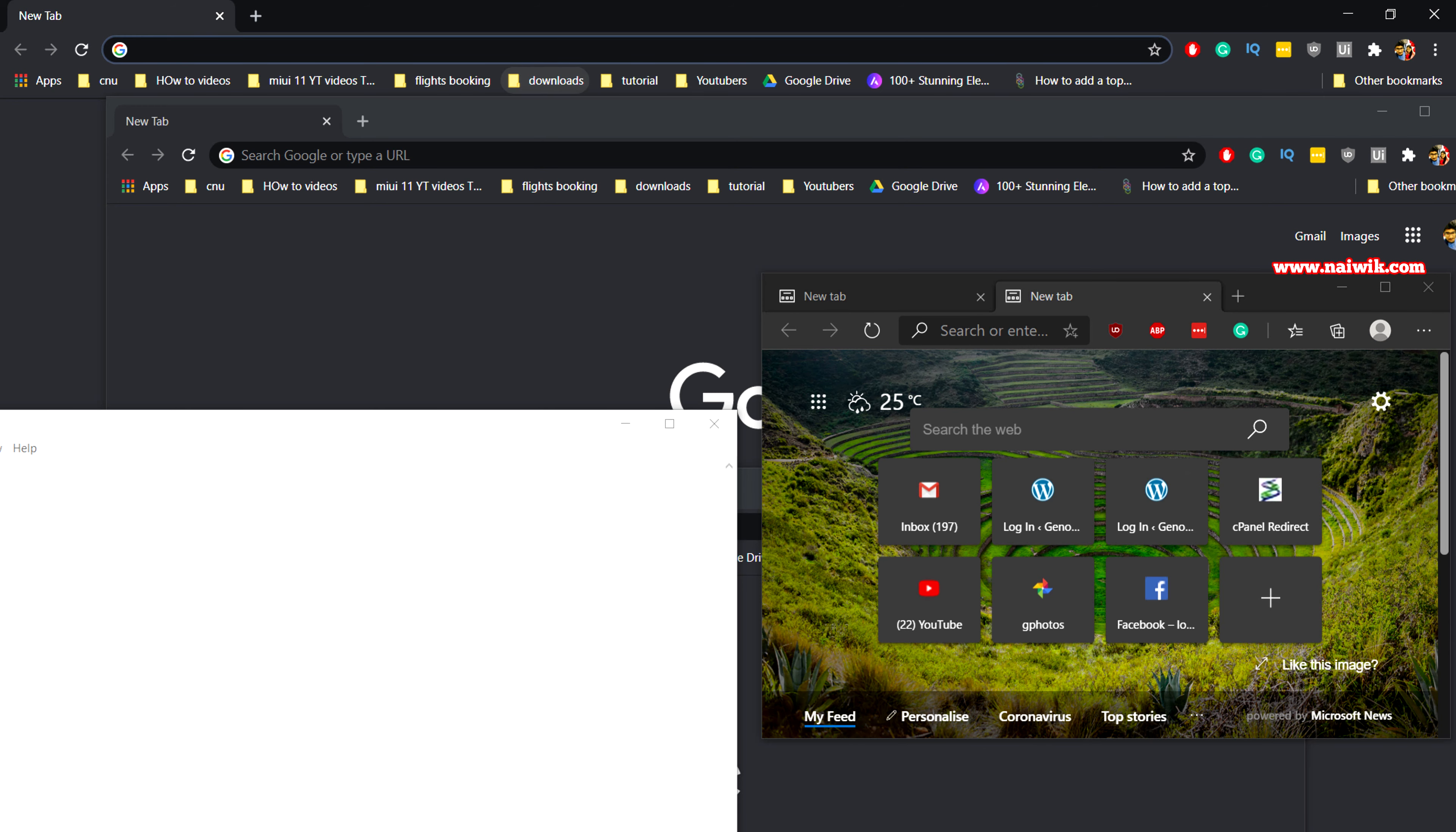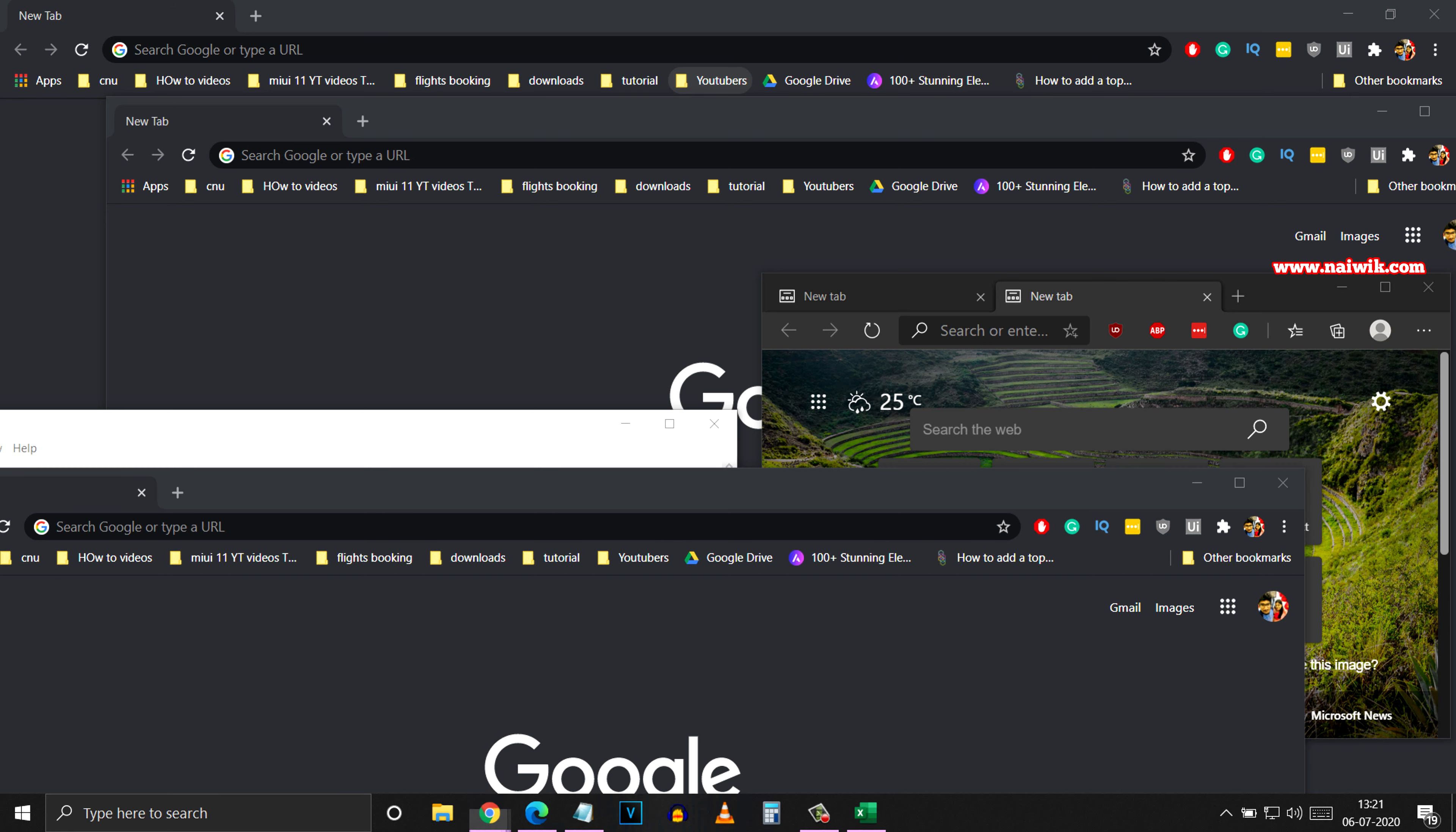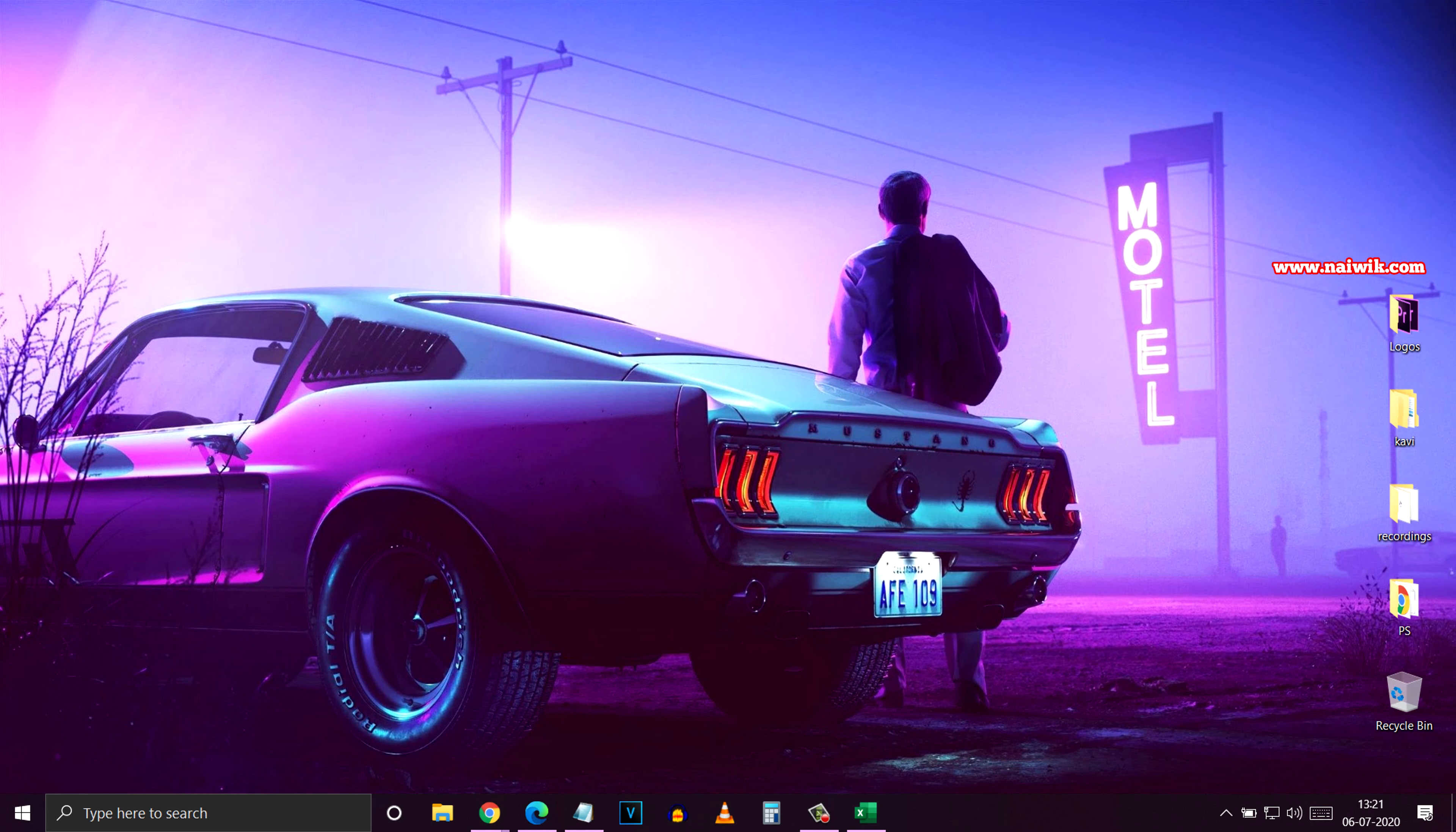Now let's see the second method using the taskbar. Right-click on the taskbar and there is an option called Show Desktop. Click on that option. Now you can see that all the open windows are minimized.